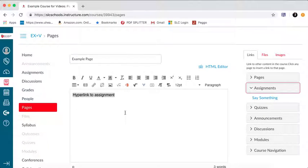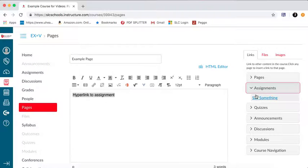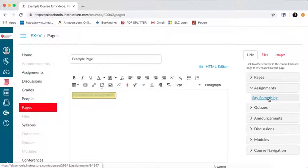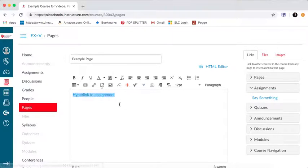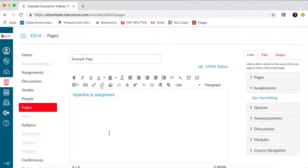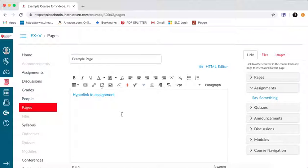So on my page here, I've typed in hyperlink to an assignment, and I'm going to use this assignment over here that says say something. I select that, and now this text is hyperlinked. When the students go into this assignment, they're going to be able to select hyperlink to assignment, and it's going to take them to the say something assignment.